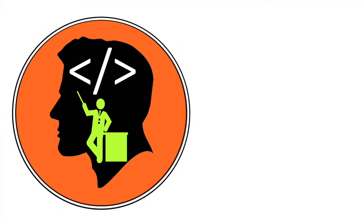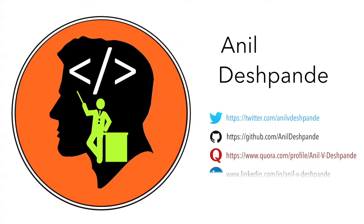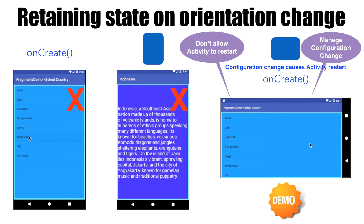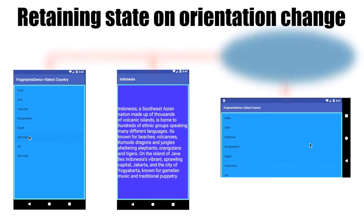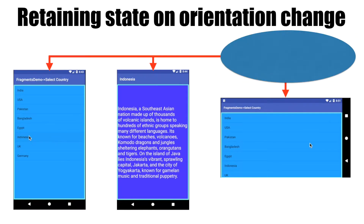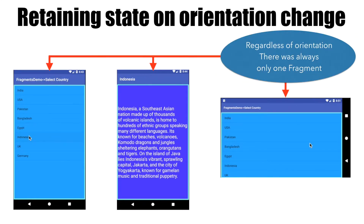Hi guys, Co-Tutor here and my name is Anil Deshpande. In the previous video, we have seen how to retain the state of the activity when the screen orientation changes. The common theme across all those situations was we always had only one fragment regardless of the orientation of the screen — meaning that regardless of the orientation, the same layout was used to inflate the fragments in the activity.